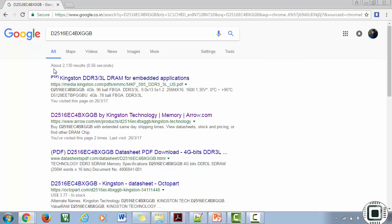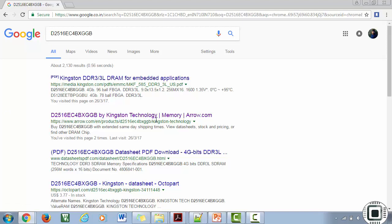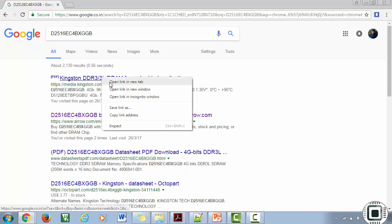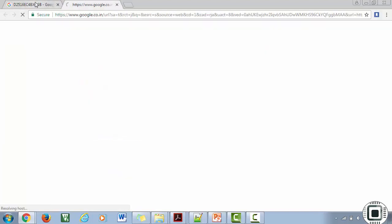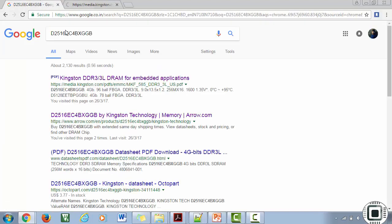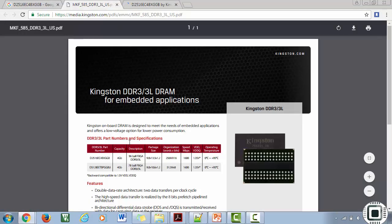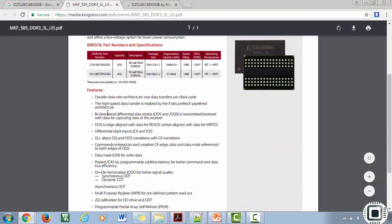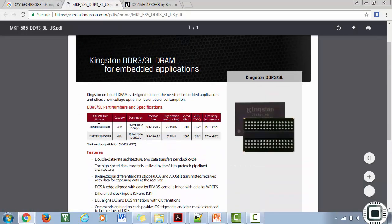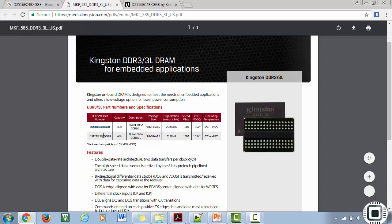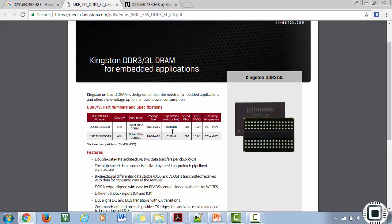You can copy this part number. This DDR3 is actually from Kingston Technology. Let's go and check the datasheet.